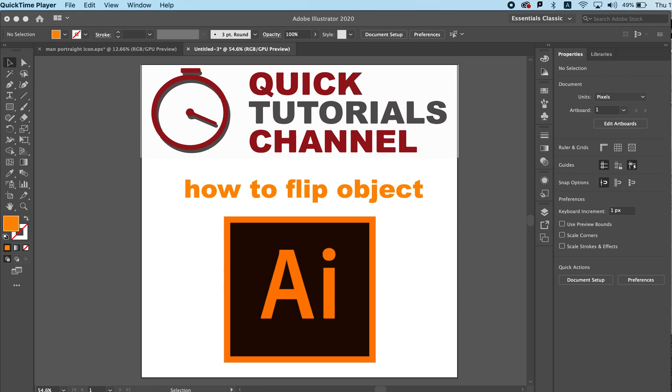Today on our quick tutorial channel we learn how to flip an object on Adobe Illustrator just as we would like to do or we can do in Adobe Photoshop.